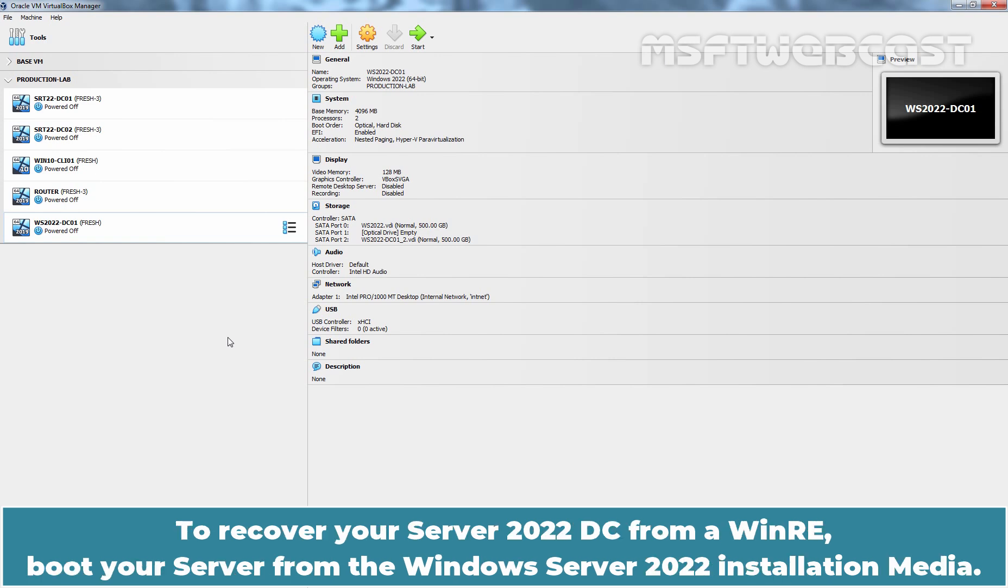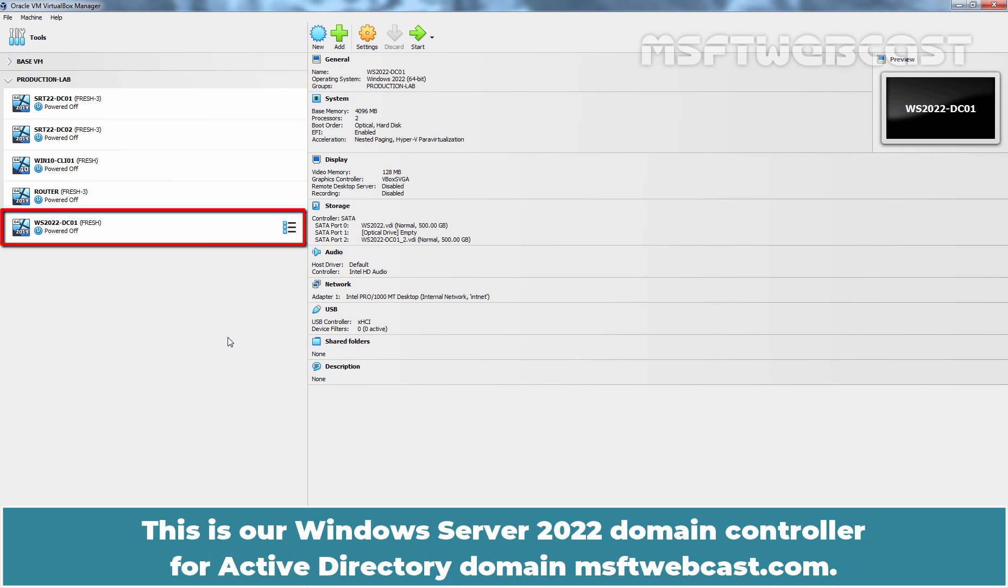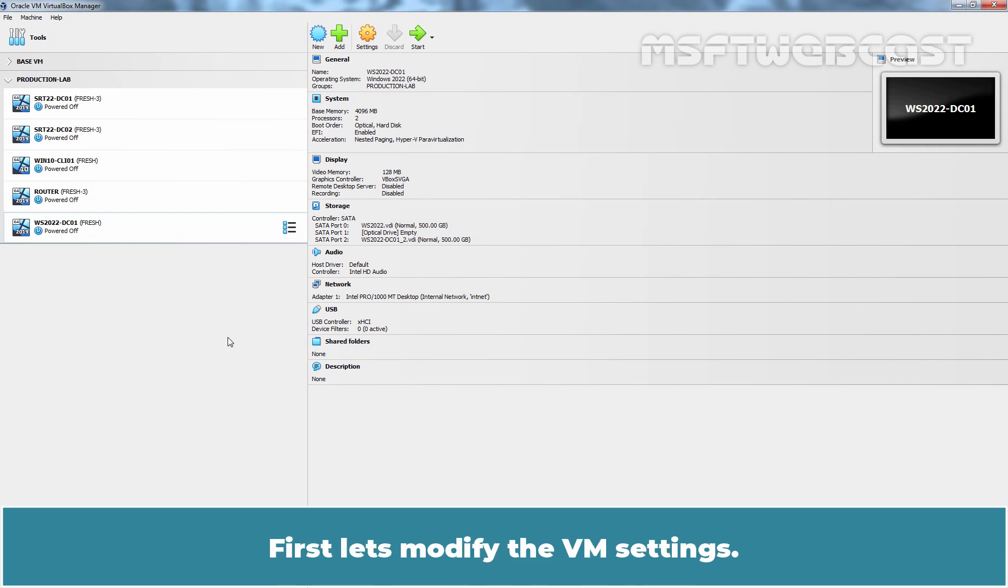To recover your Server 2022 DC from WinRE, boot your server from the Windows Server 2022 Installation Media. For this video, we are using the VM created in Oracle VM VirtualBox. This is our Windows Server 2022 Domain Controller for Active Directory Domain msftwebcast.com. This is the same VM for which we created a Bare Metal Recovery Backup Image in the last video. First, let's modify the VM settings.